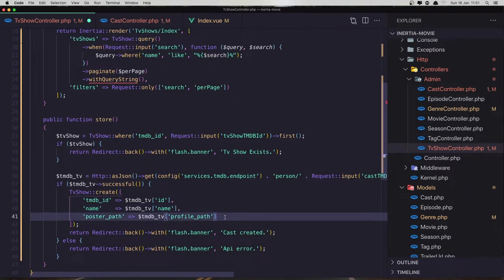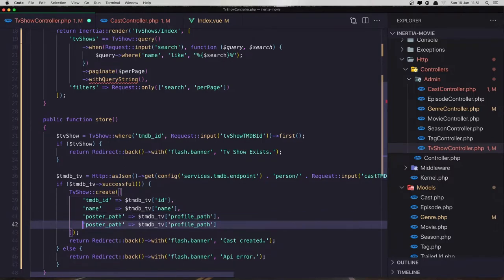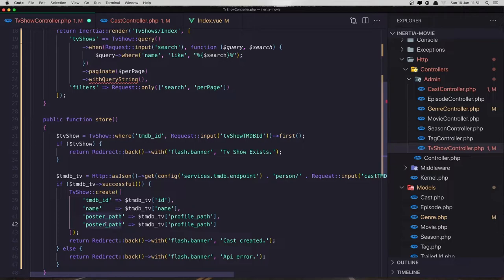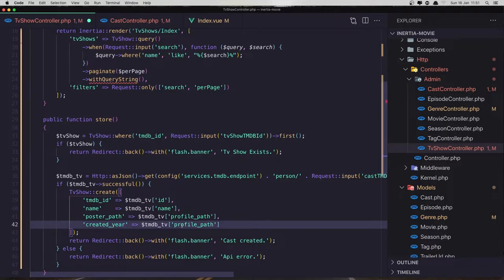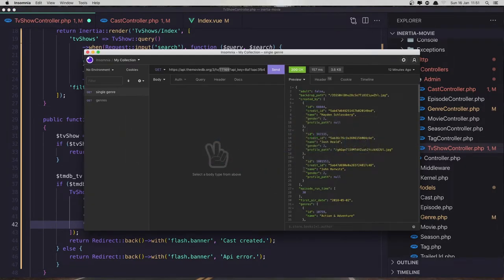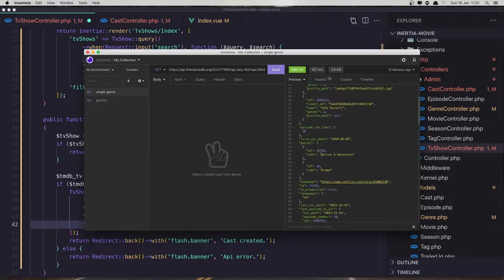So we can say here one more — copy and paste it there. I made a GET request to the TV with this ID and here we have the result. We have the backdrop path, the profile path, and the genres.